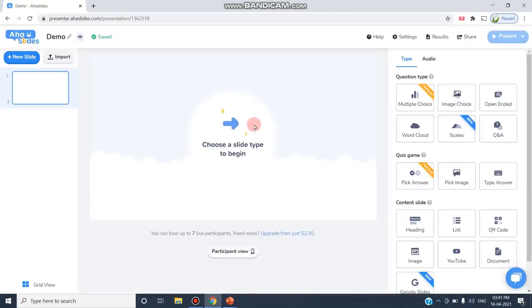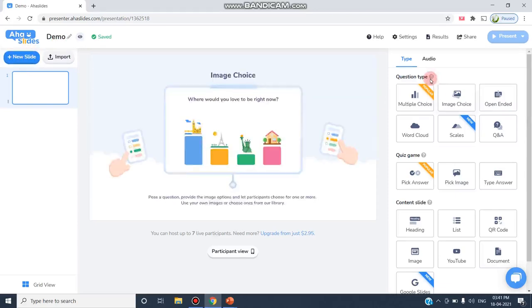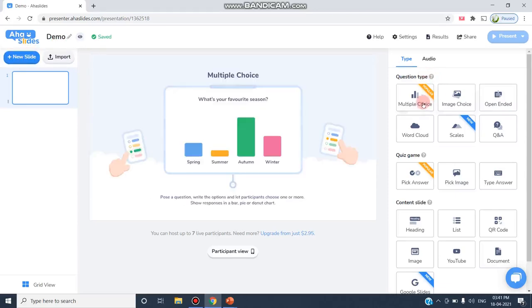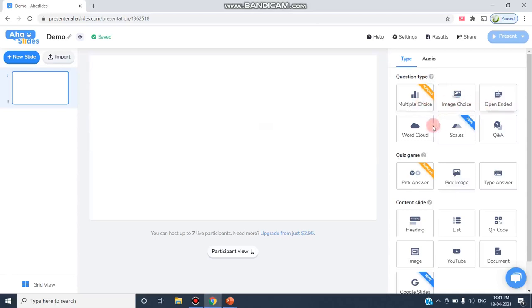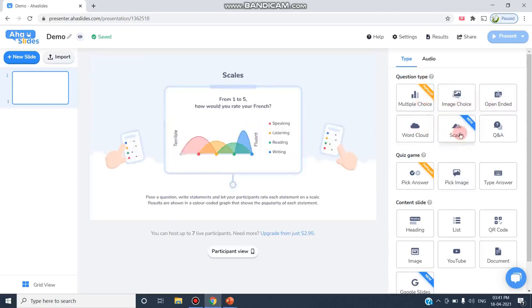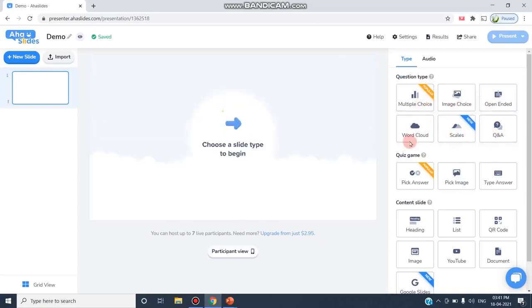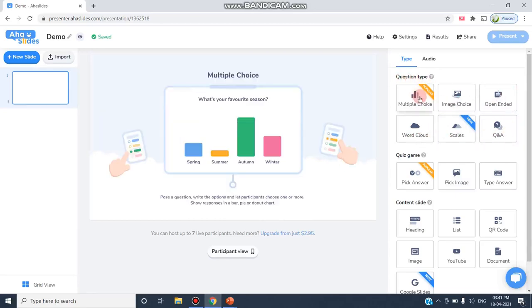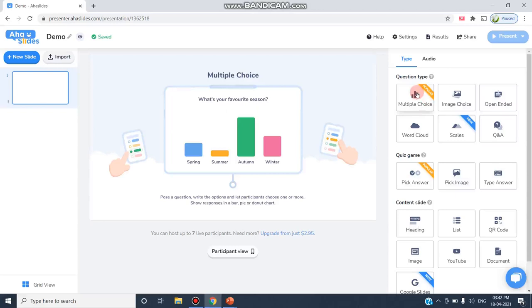Now this is the window that appears after I give the name. As you can see, like in Mentimeter, you have the New Slide button and here are the question types: multiple choice, image choice, open-ended, word cloud, scales, question answer. On this side you can choose a slide type to begin and see how that particular question type appears.